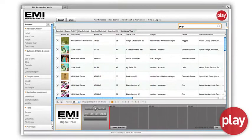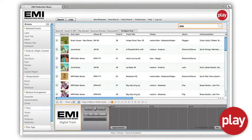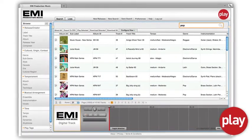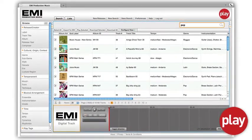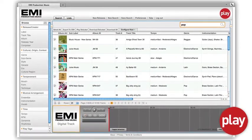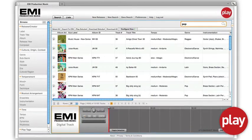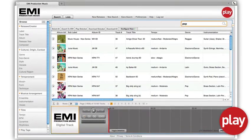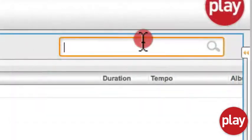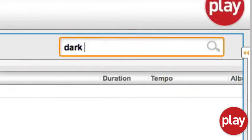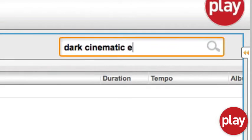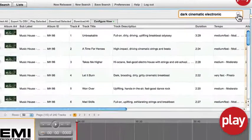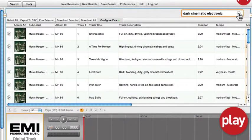Play will help you browse our vast catalogue easily and effectively, and will help you discover great music using the same language you use to talk about music every day. By combining state-of-the-art search technology and comprehensive music tagging, Play enables inspired creative matches to your music demands.